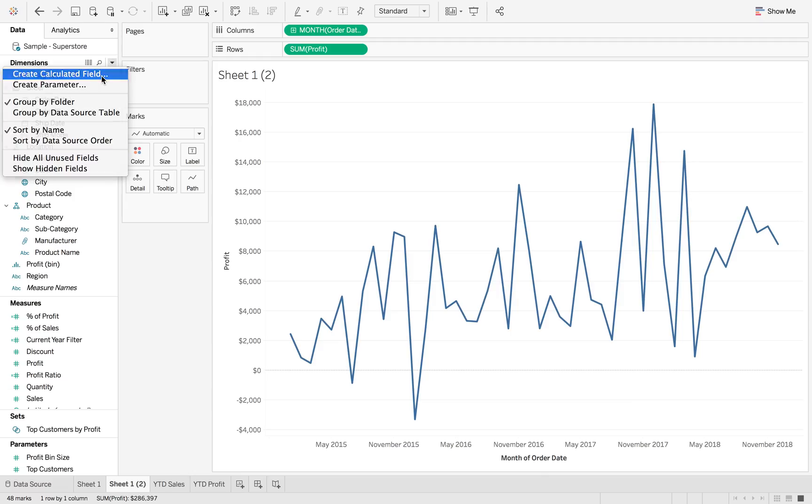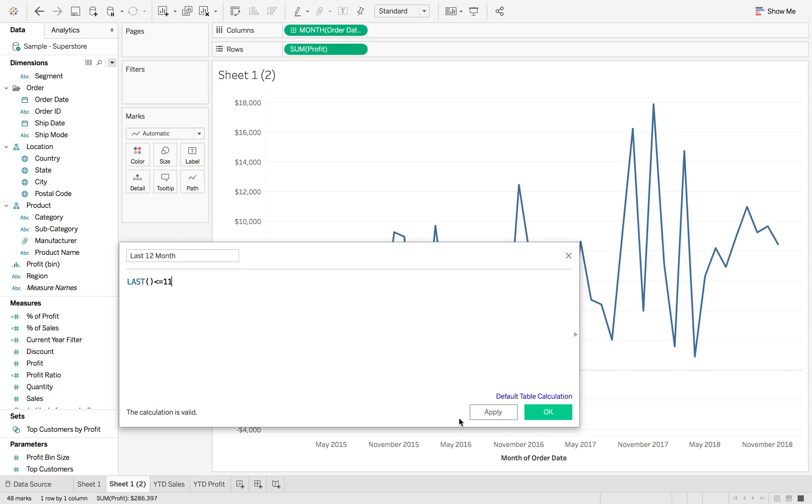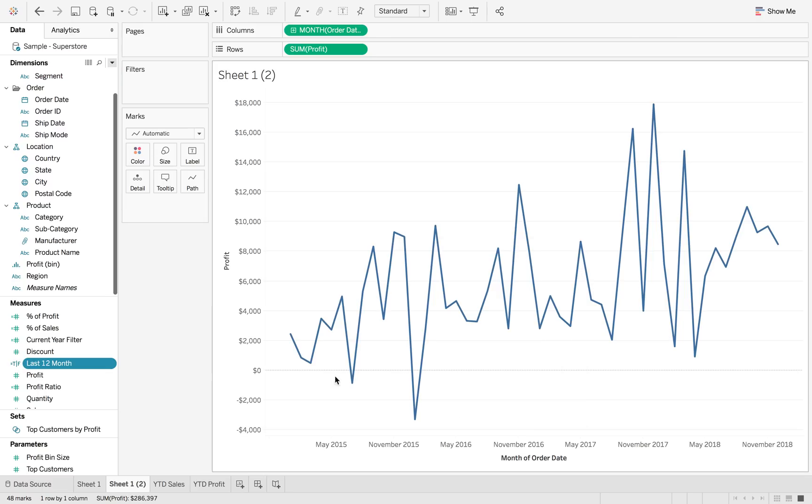So now what we can do is we can create last 12 months calculation where last is less than or equal to 11 because last always starts at zero. So this will give you the 12 month range.